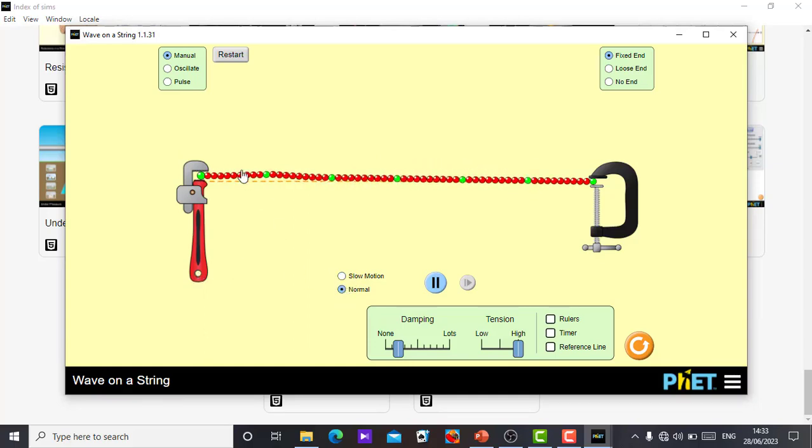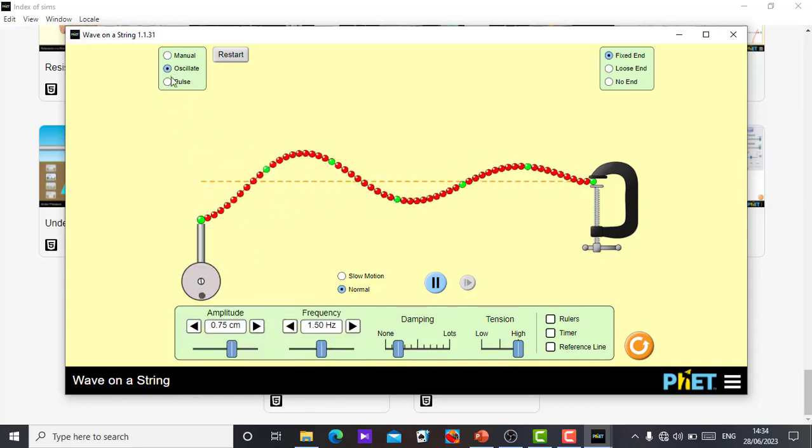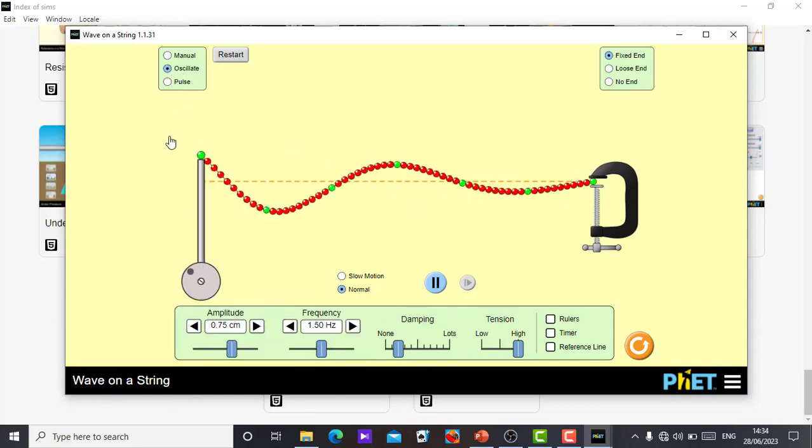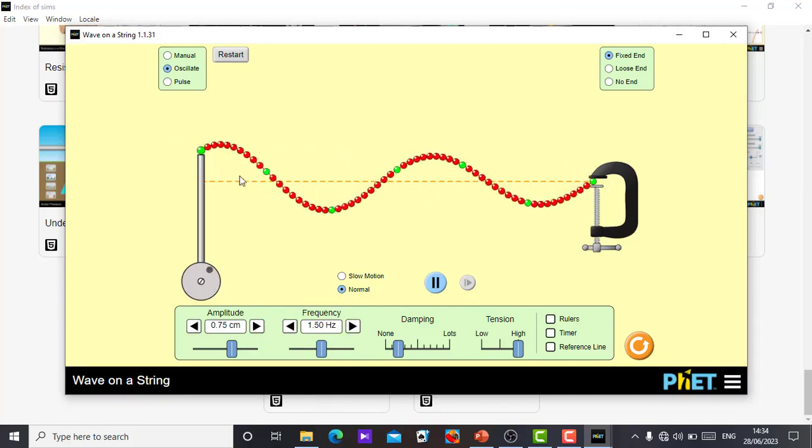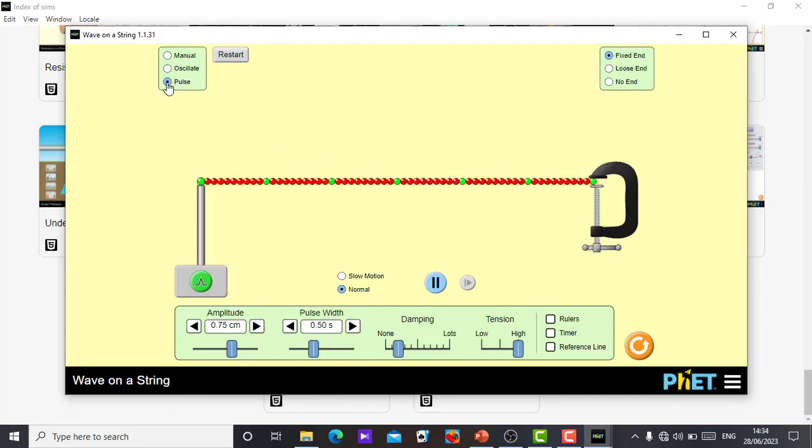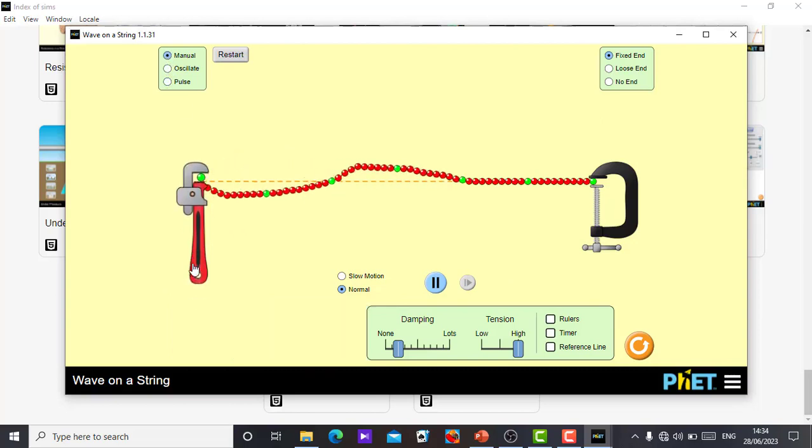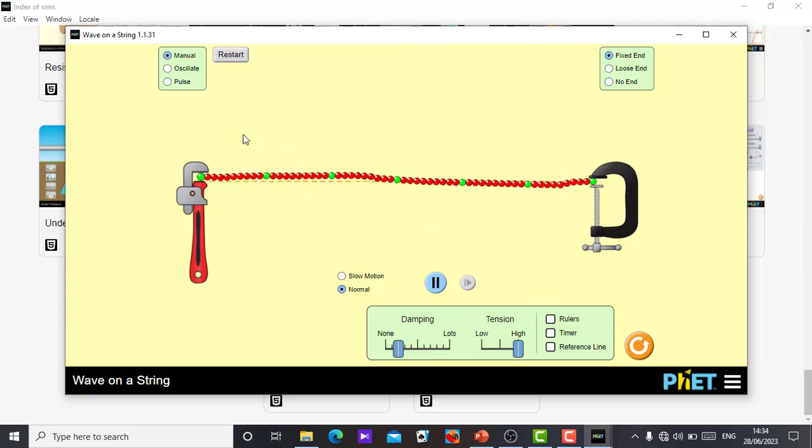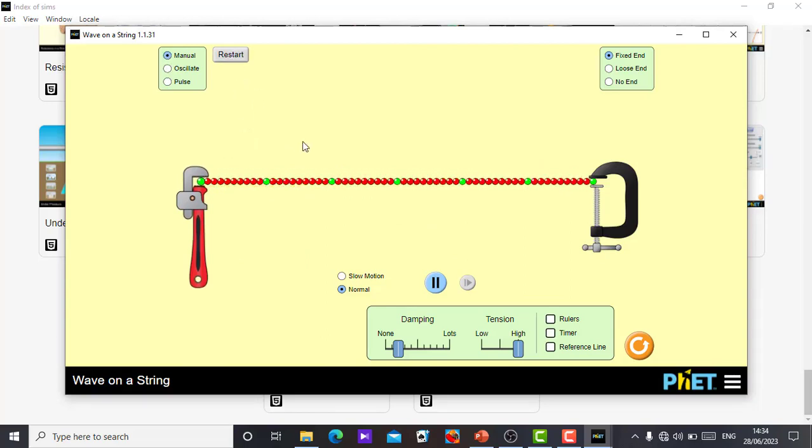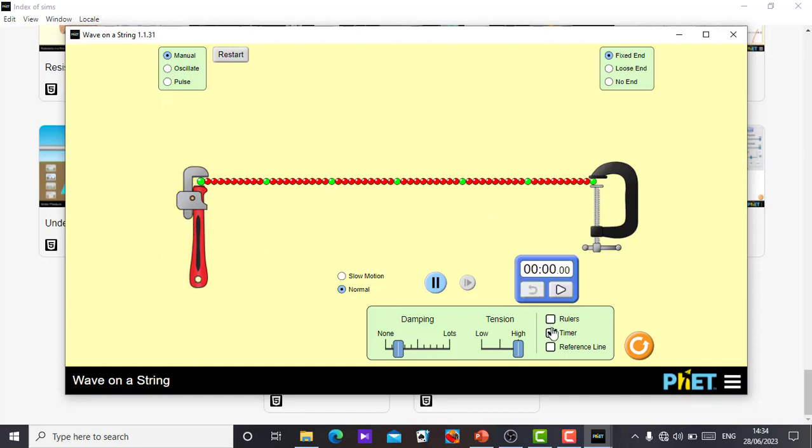You can just set it on constant oscillation, you see it oscillate now, so it's just oscillating like that. You can pause, you can put it on manual in which you can control it with your hands. You can restart the process and keep it. This is just a simple wave on a string simulation you can use to teach waves to your students.